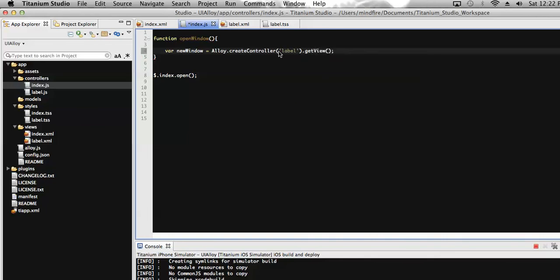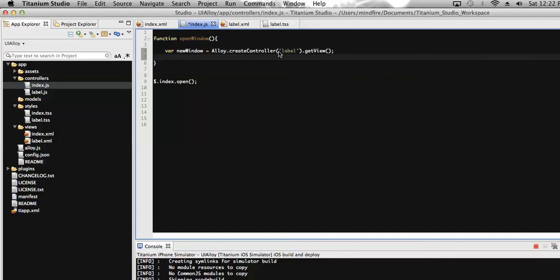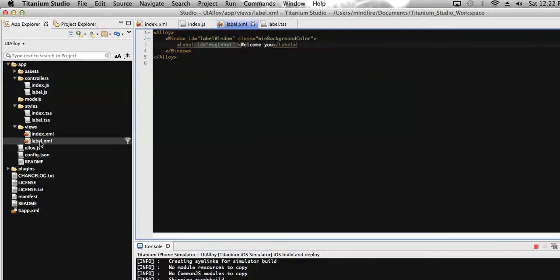Now I have created the window reference. I need to open that window, so I call newWindow.open(). It's done. Let's save it.